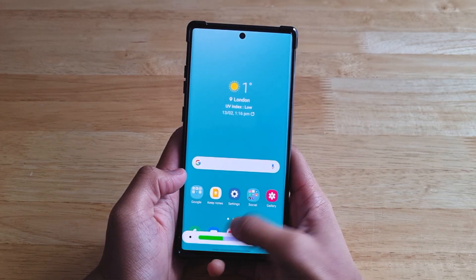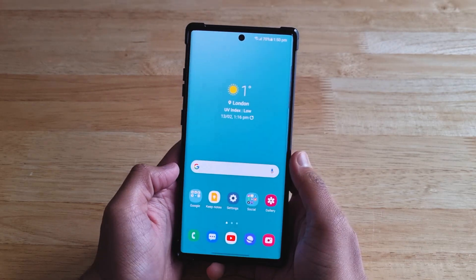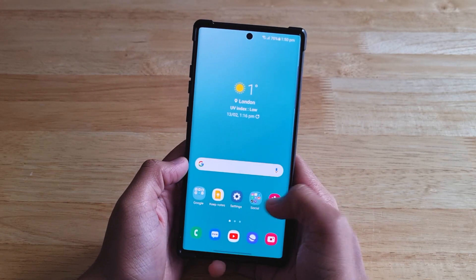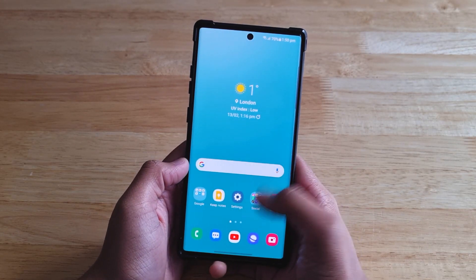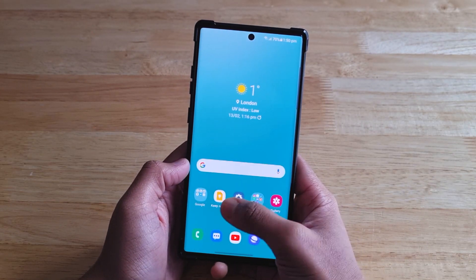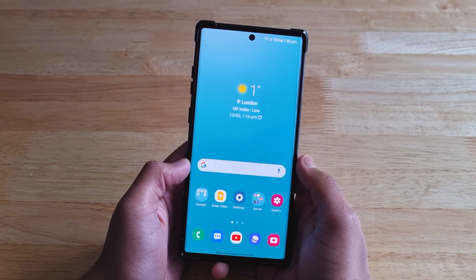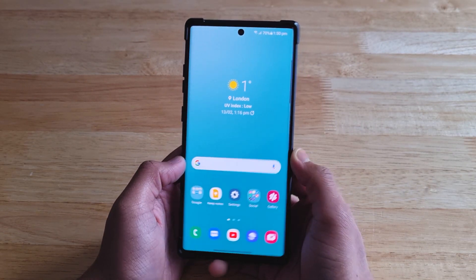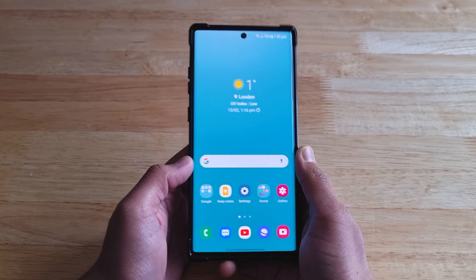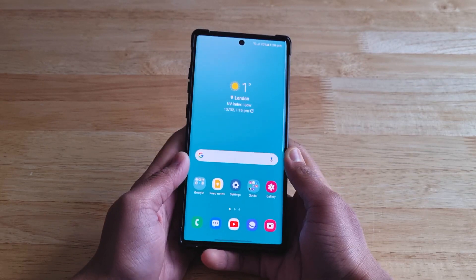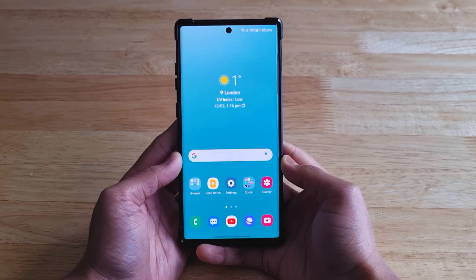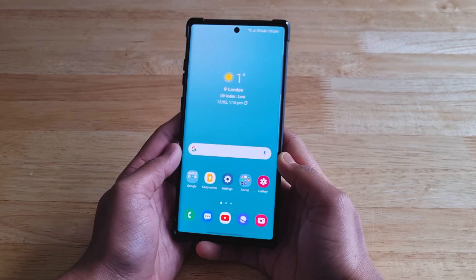I asked SwiftKey support on how to get the theme but they weren't really helpful. So after a lot of research and development, I've finally figured out how to get the theme on older Samsung phones.